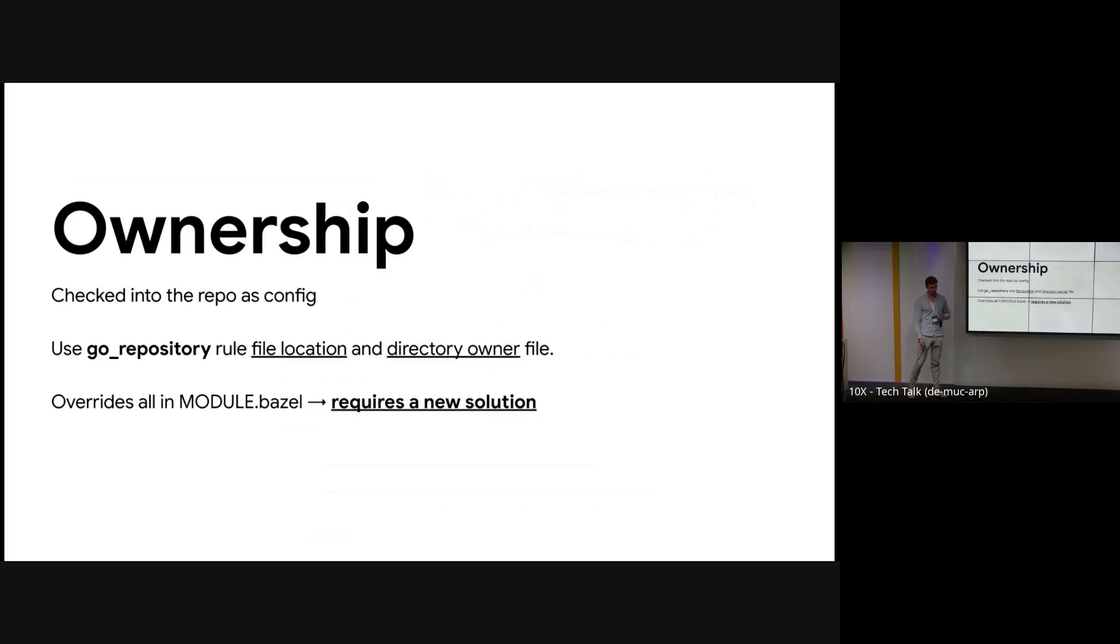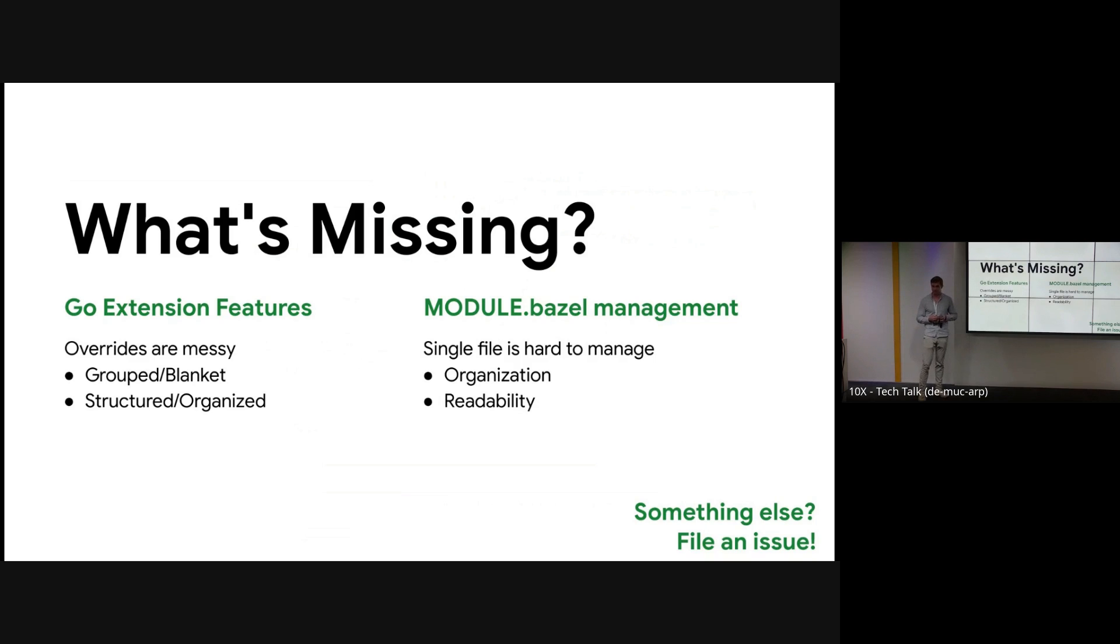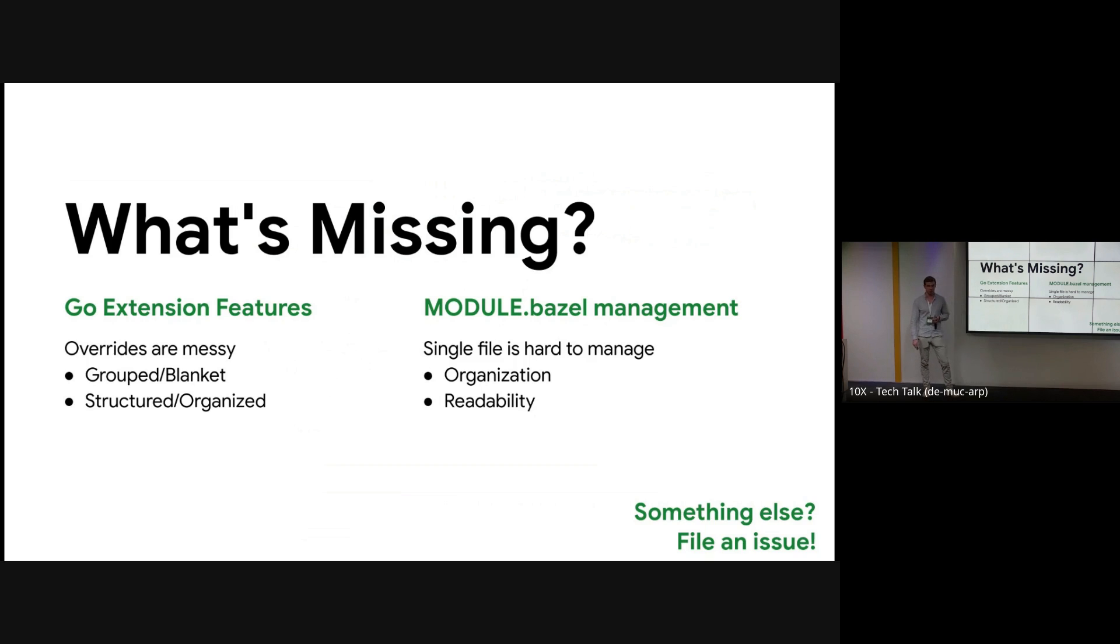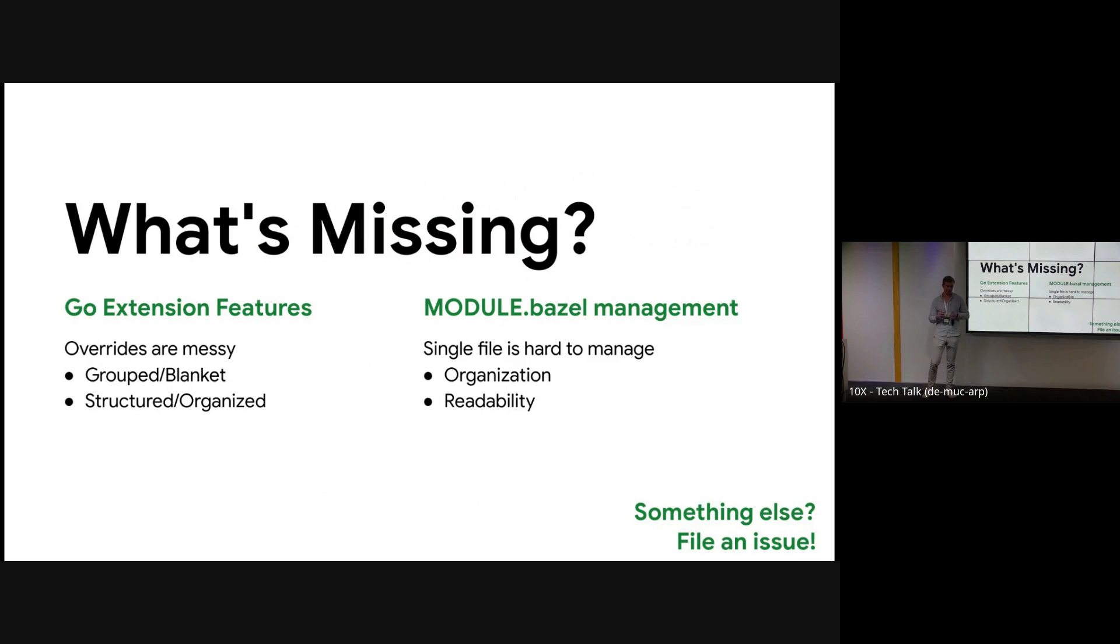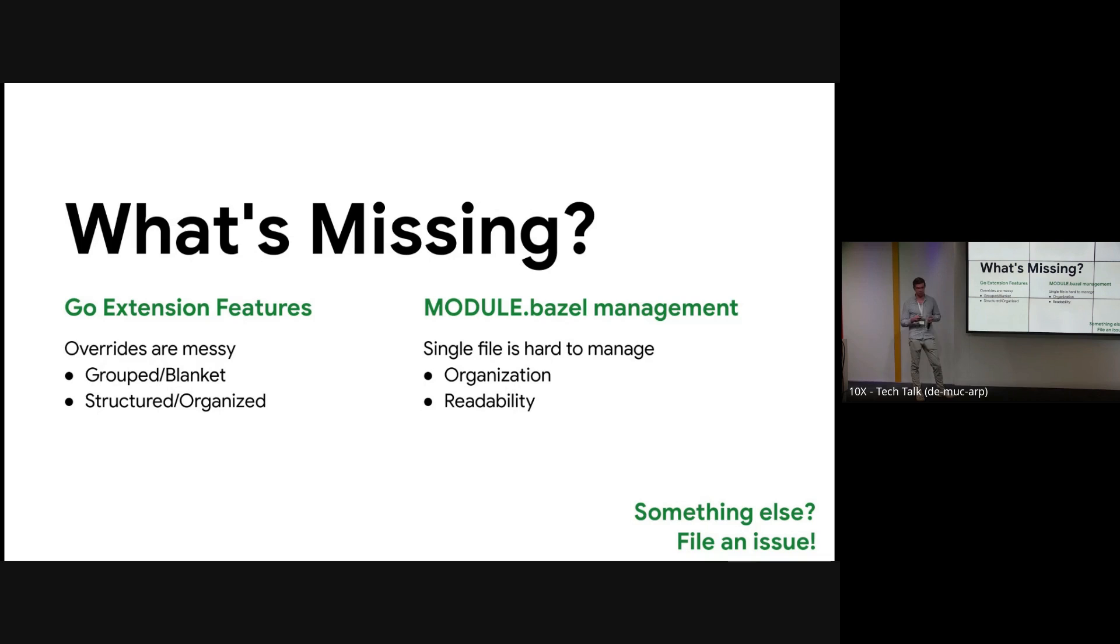So what's missing overall? Right now with Go we've noticed that overrides are getting messy. If we have to apply 100 to 200 different overrides, that's not scalable. So if we can group them, group a set of overrides, apply one directive to all of them, or even apply blanketed overrides to every dependency, that would be much more user friendly. Additionally, we want to better structure our overrides. And this is similar to talking about MODULE.bazel management, but even if we could load our overrides from a file, this might make things more organized and separate things out better. Additionally, MODULE.bazel management is going to become a pain point. Ours is about 2,000 lines long right now, and it's only going to get longer.